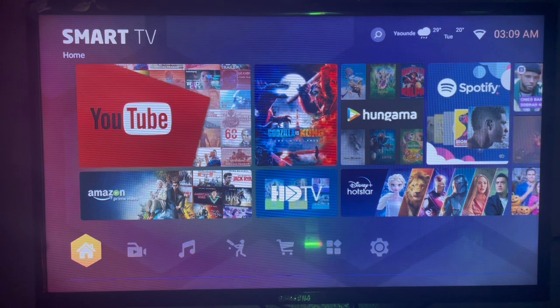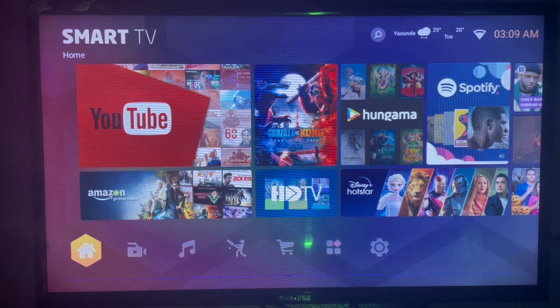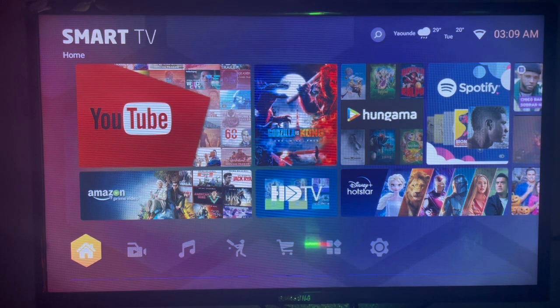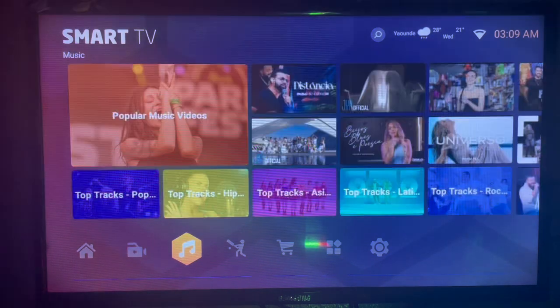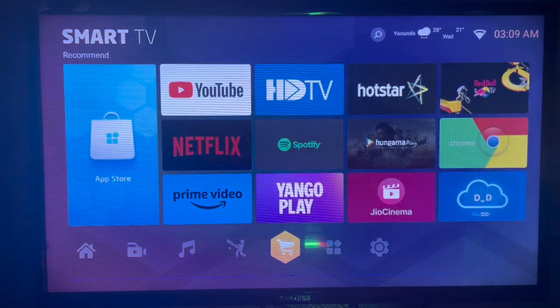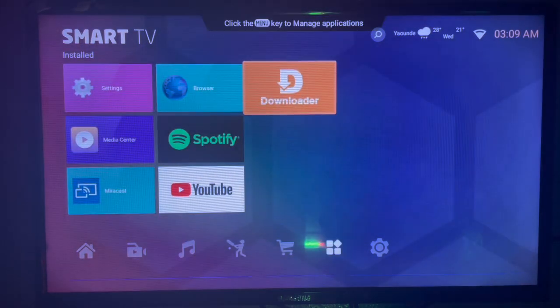If you're looking to install the PC Remote application to your Android TV, this is the process you have to follow. To do that, you have to come to this application called Downloader. Downloader is a very useful application that can help you install any APKs from across the internet to your Android TV.